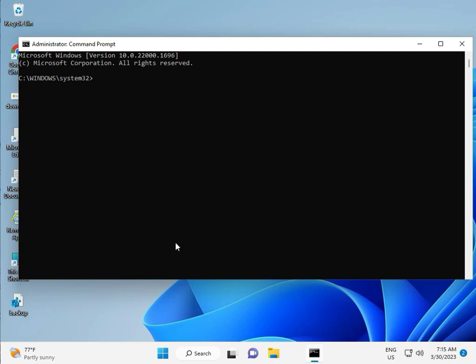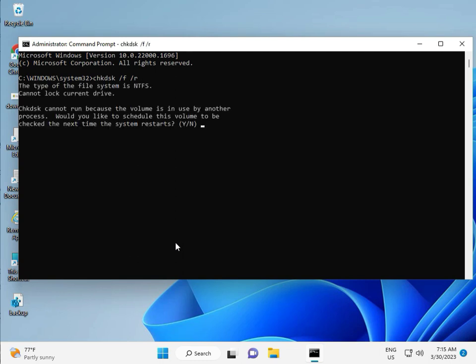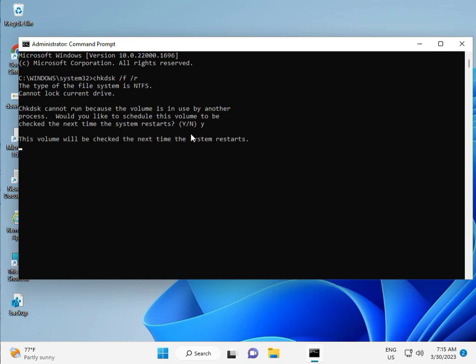So guys, type chkdsk space slash f space slash r, then enter. Now chkdsk can't run because the volume is in use by another process. Would you like to schedule this? Press Y for yes, then enter.